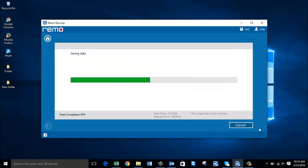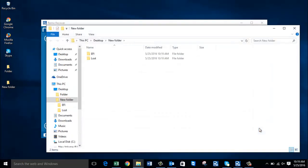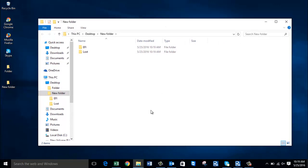The software now begins saving all the recovered data to the selected folder, and it takes me directly to the target folder once the saving process is completed. Here you can see the two folders that were recovered from the selected partition. It's that simple to recover deleted or lost partitions from your Windows 10 computer with the help of this partition recovery software.